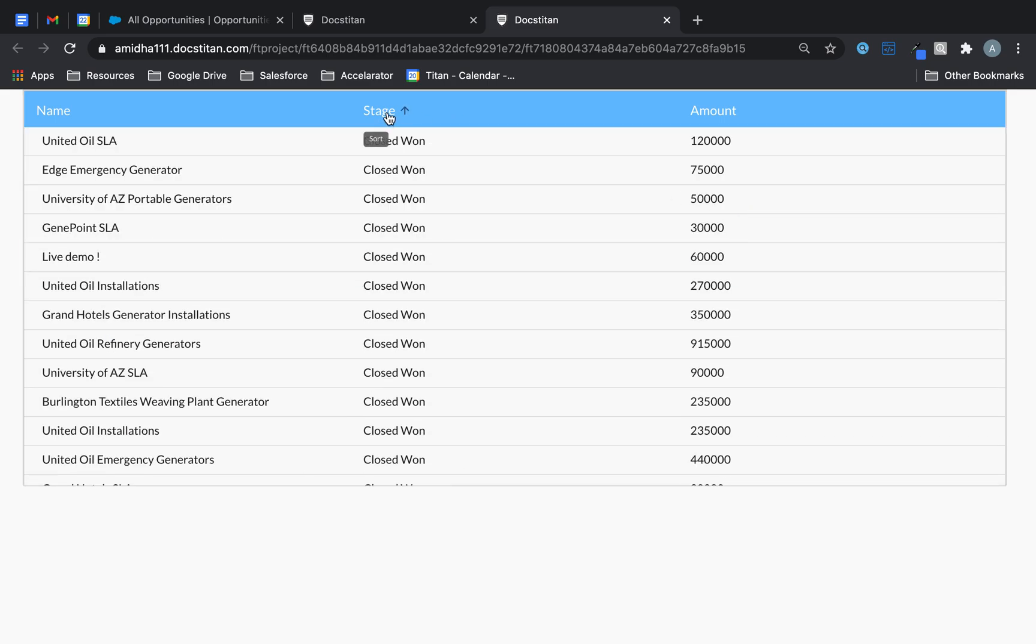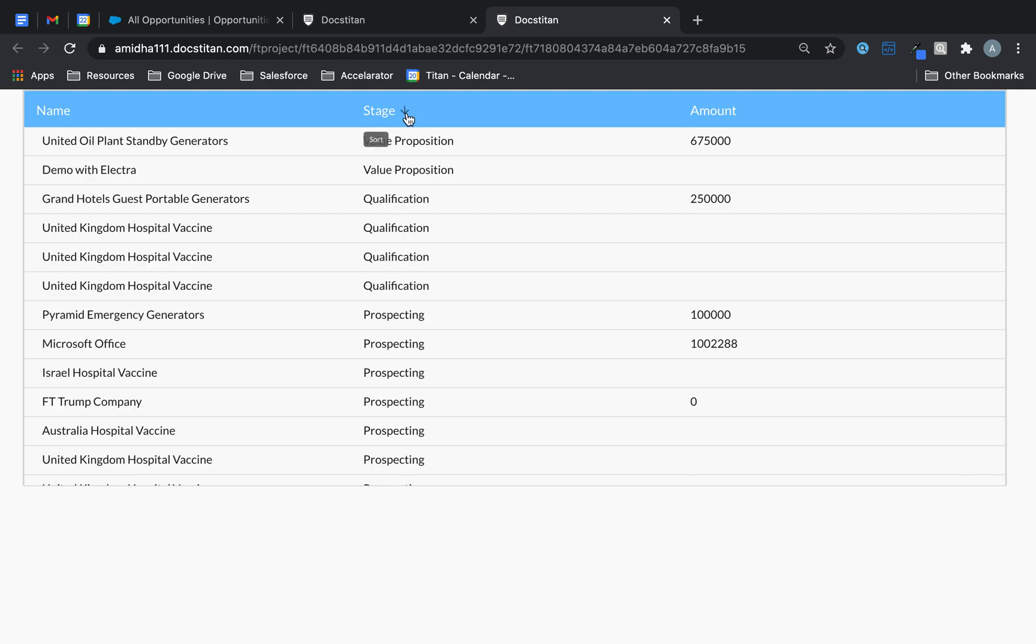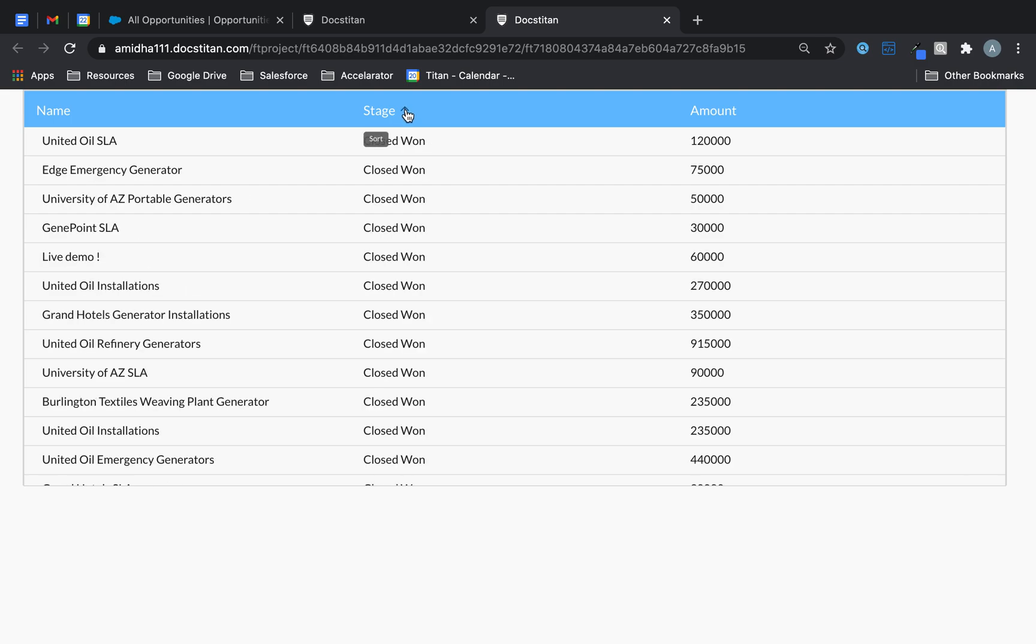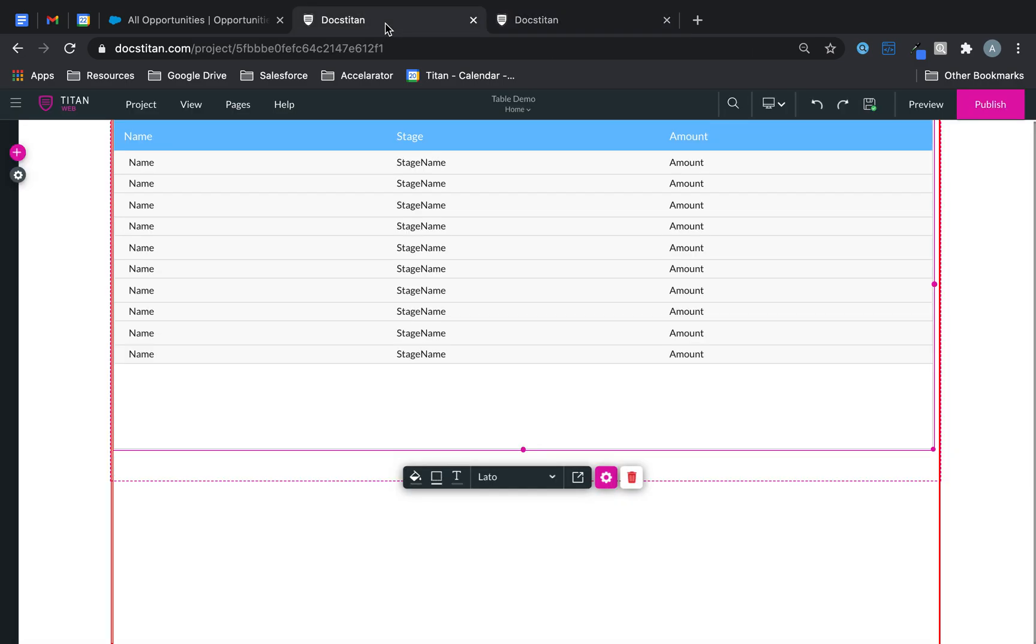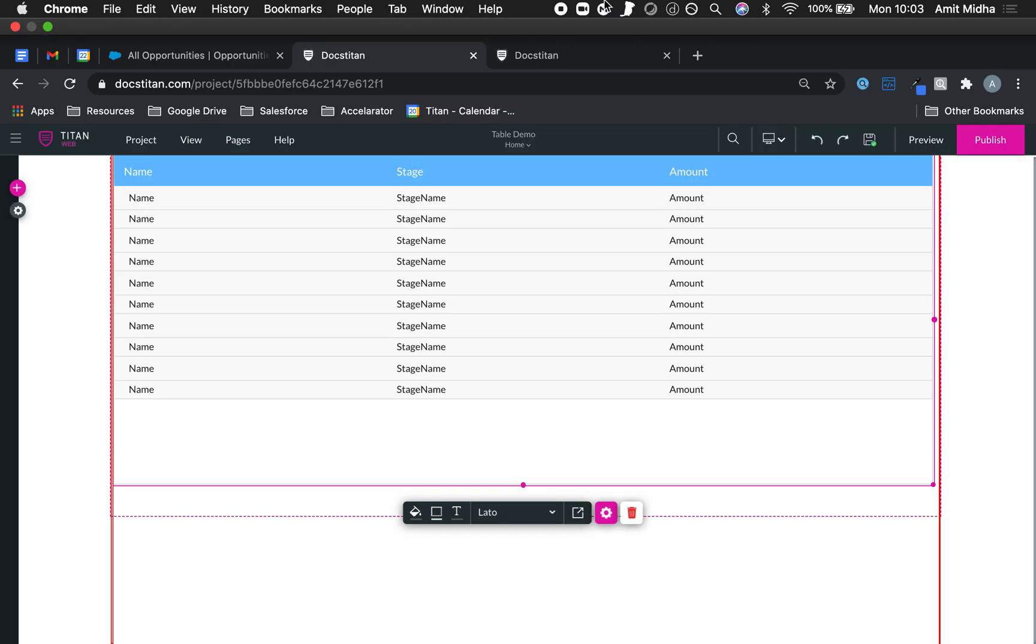So this is the sort by functionality where you get the up and down arrows available within the table. And there are two ways to do it as I've just explained. Hopefully you will find it useful.